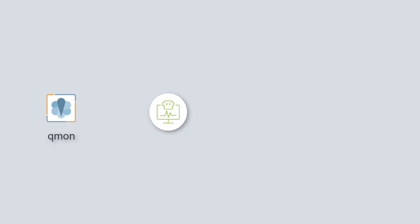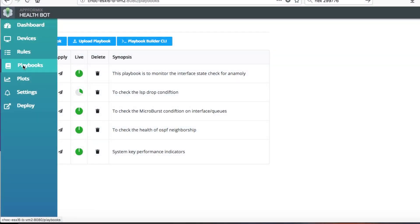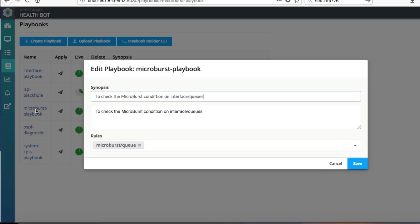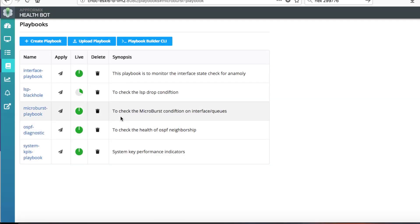With Junos supporting queue monitoring sensor like QMon and HealthBot's ability to analyze the data, detecting the microburst condition and root causing is an easy job. The playbook tab of the HealthBot GUI shows a configured microburst playbook. On clicking the playbook name you can get more details like description of the playbook and the rules that are a part of this playbook.